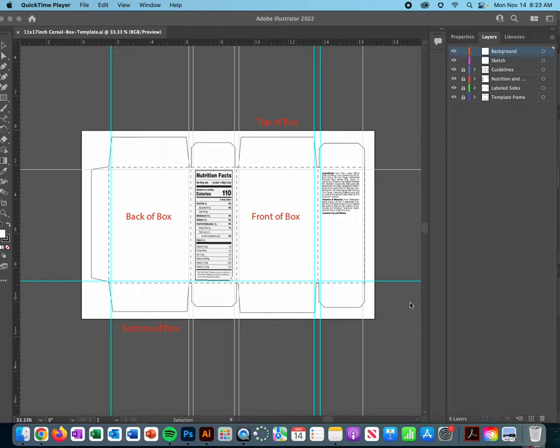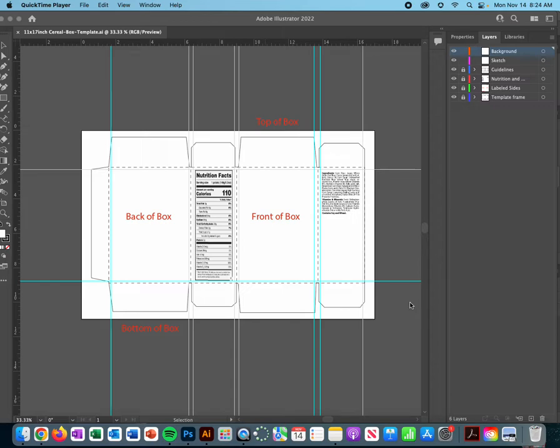We have a cereal box template and I want to let you know you have the option of doing this in Illustrator or Photoshop. I have actually uploaded both versions of this file for you inside Canvas, so you are welcome to choose which one you want. I'm going to get you started in both programs so that depending on which program you're using, you know how to get started.